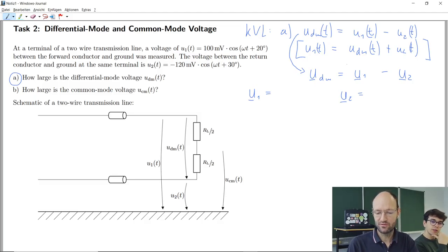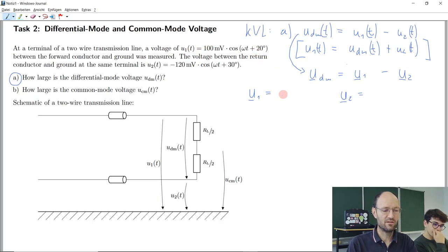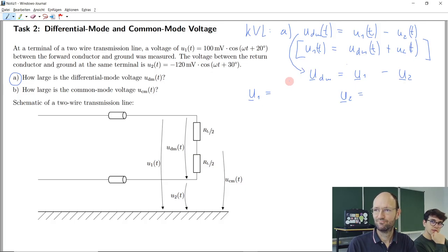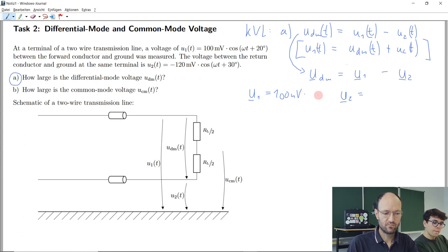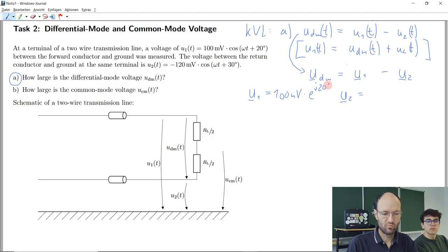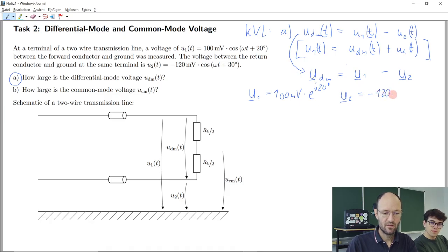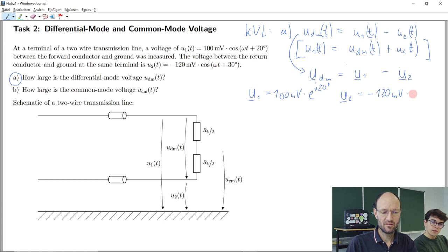So how do we write the first voltage as a complex phasor? We take the amplitude and then the exponential function with complex argument J and then 20 degrees. We take the stationary phasor — not the rotating one — just the amplitude and the phase. Similarly for the second voltage: minus 120 millivolts with 30 degrees. It still works in this case.